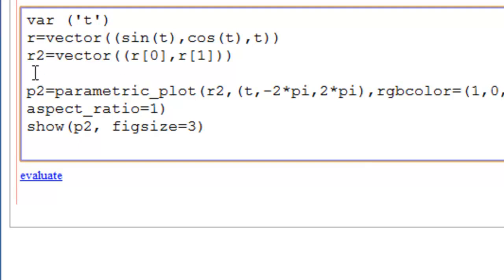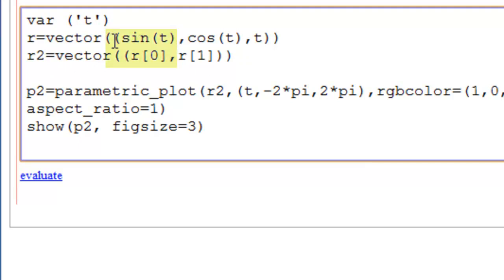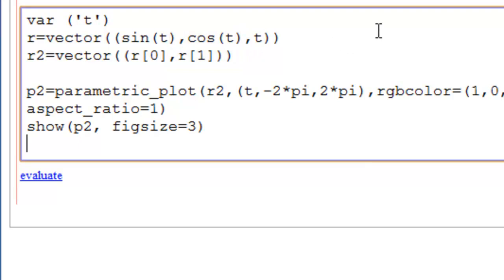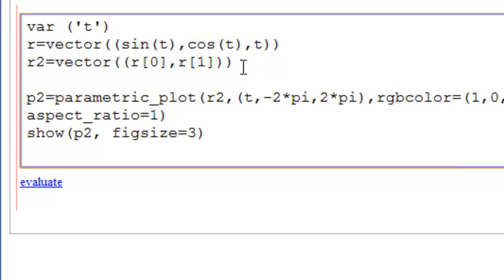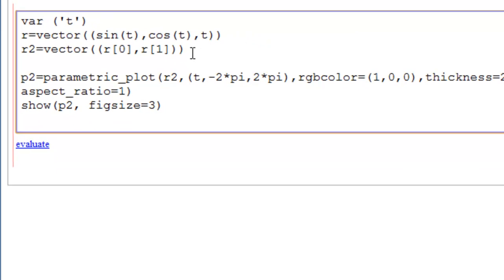And now we're getting the 2D vector function, where we say R2 is equal to vector, double parenthesis, and then R bracket 0 is the first function, sine of t. And then R bracket 1 is the second function, cosine of t. So we have effectively made z into 0, projected onto the XY axes.